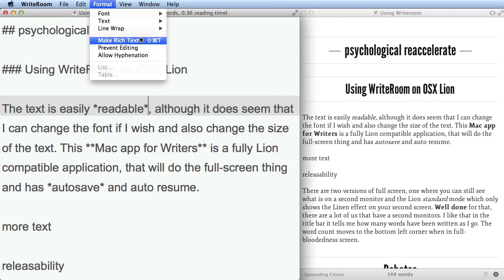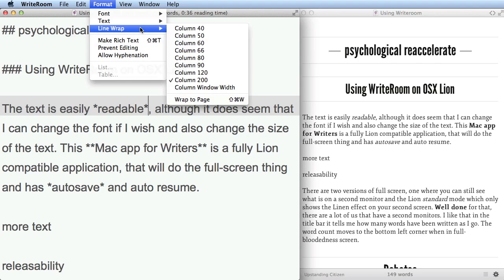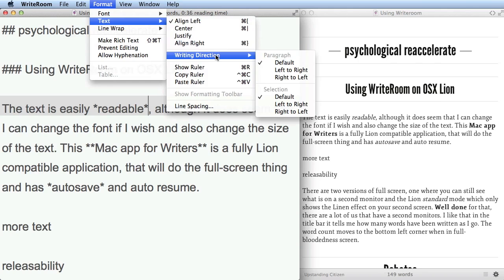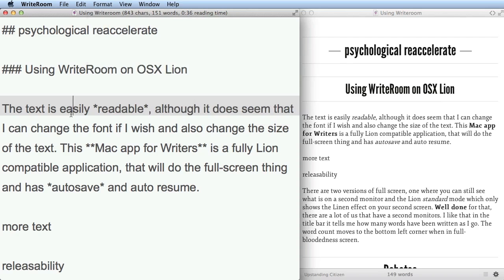In Marked we can convert this to a rich text file if we want, but since we're in WriteRoom we'll keep it in text format. You can choose the amount of line wrap you want, and choose text alignment — center, left, or right — and you can even go right-to-left if you wish.